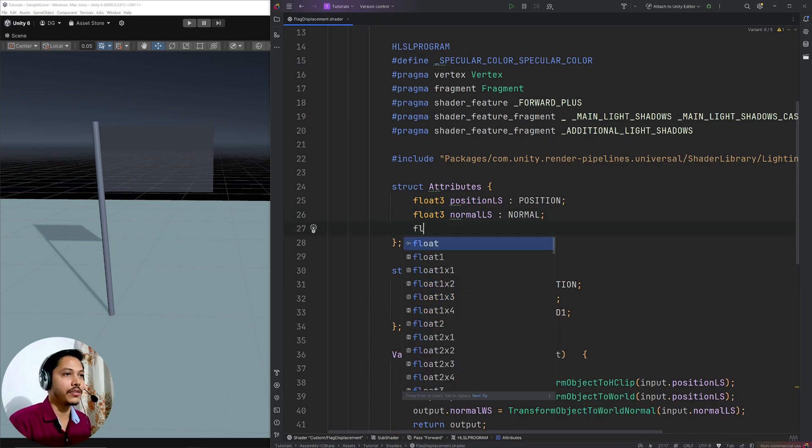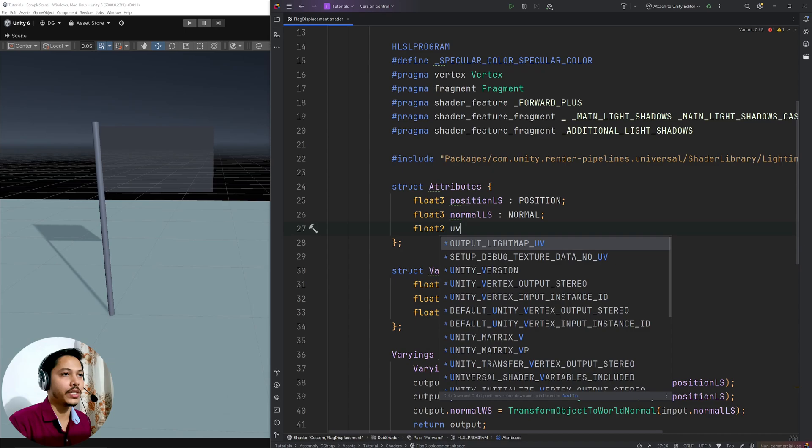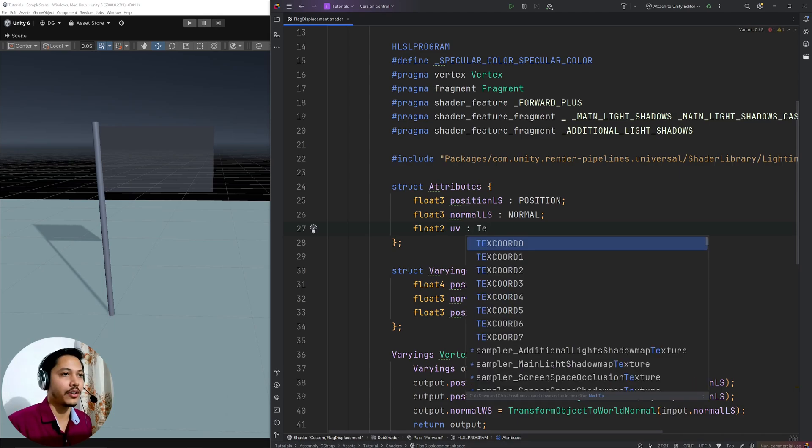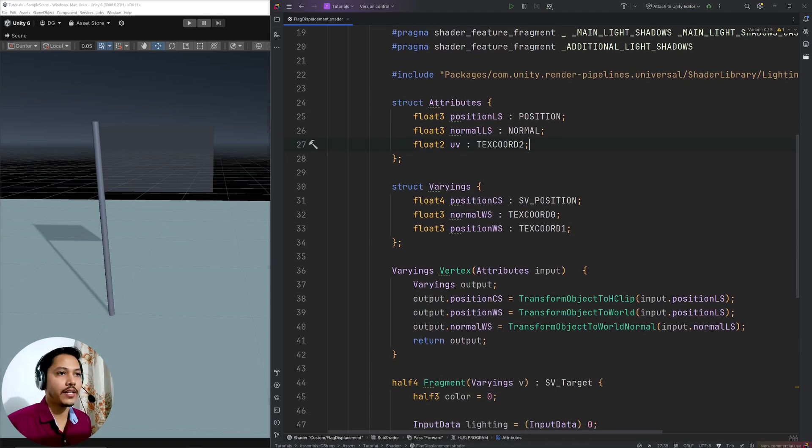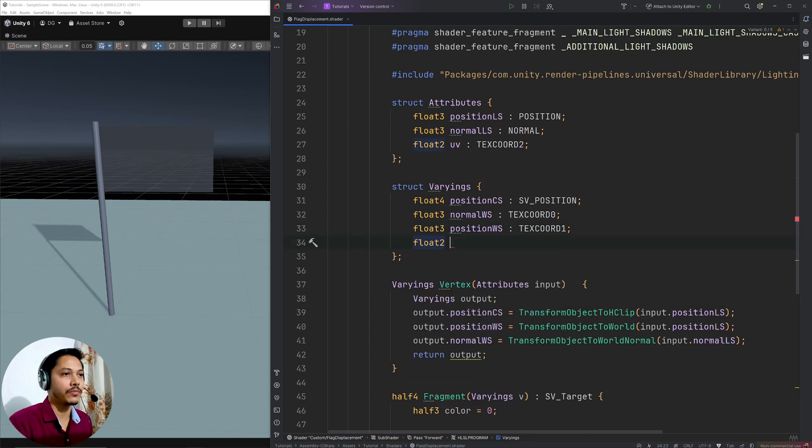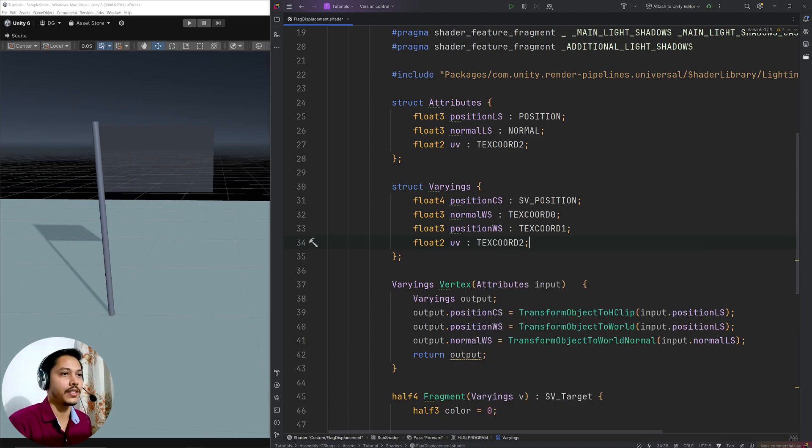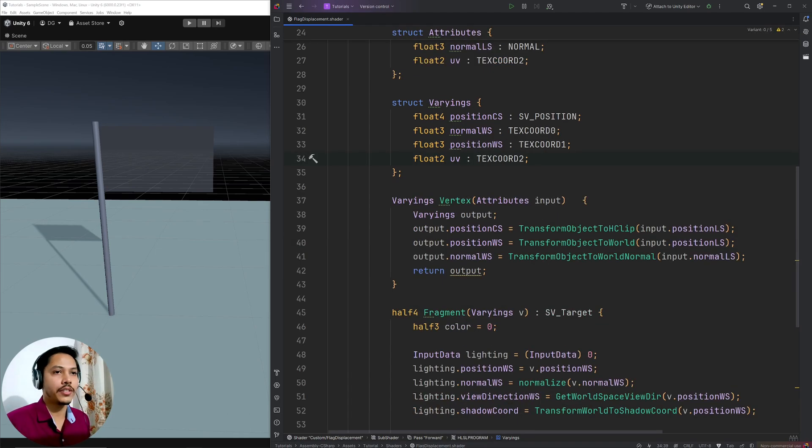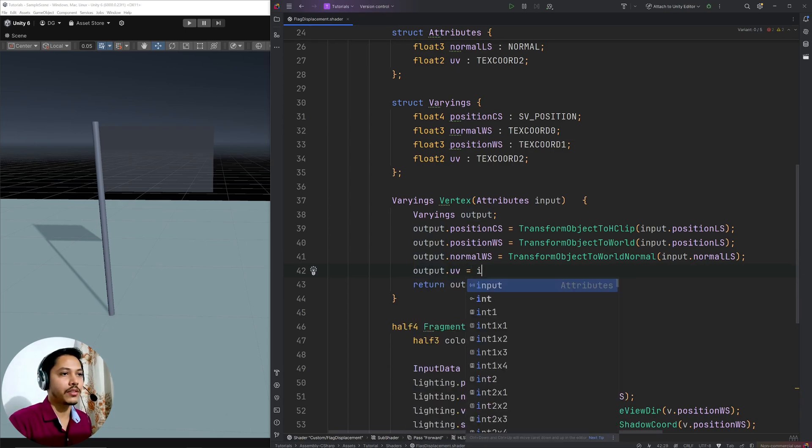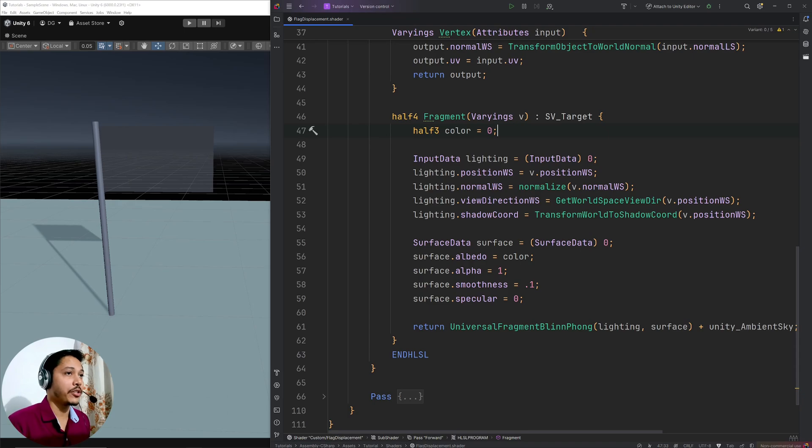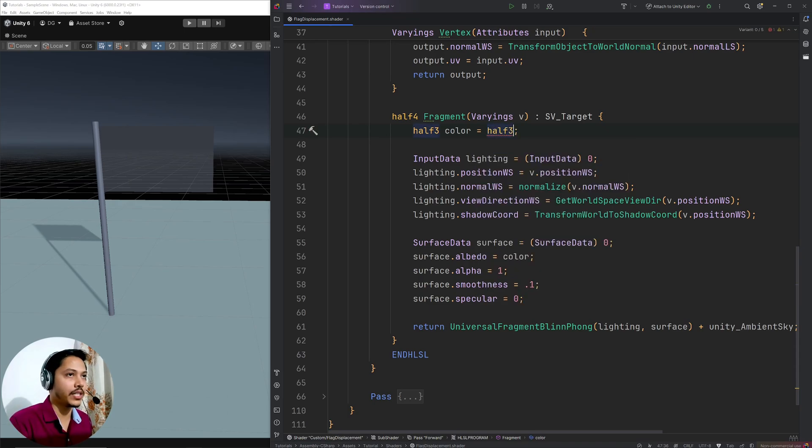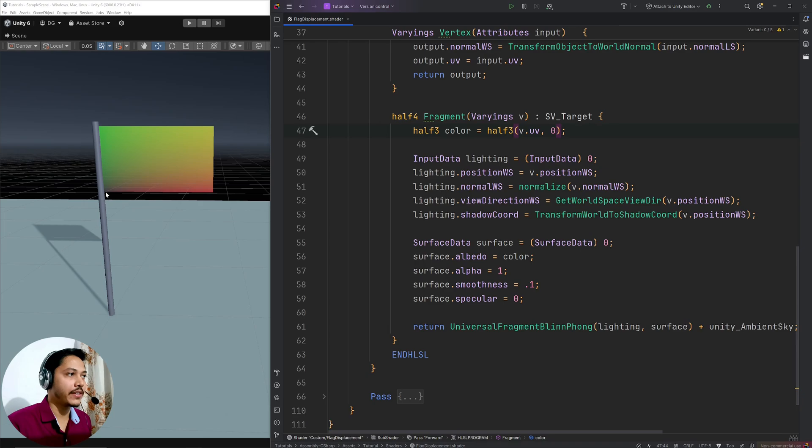So float2 UV, and let's tag it with texture coordinate 2. And in the varying structure, let's catch them. So float2 UV again, texture coordinates 2. In the vertex shader, I am going to go output.uv equals input.uv. In the fragment shader, let's visualize the UVs. So half3, v.uv and 0. So my UVs are 0, 0 here and 1, 1 here.